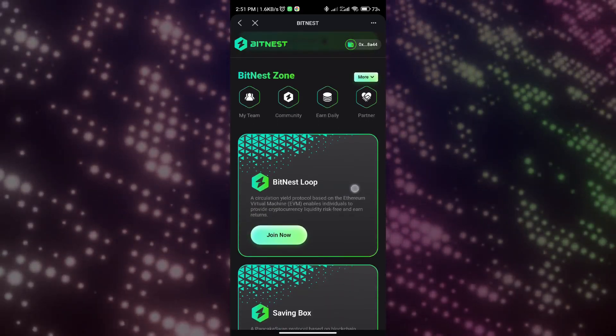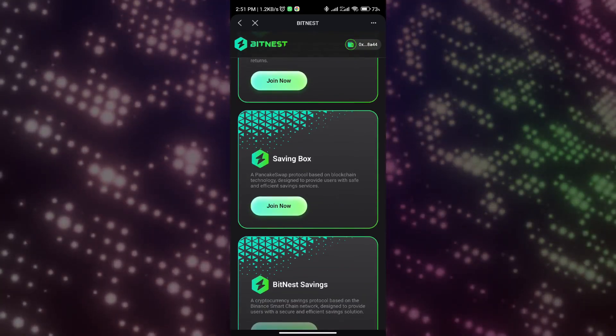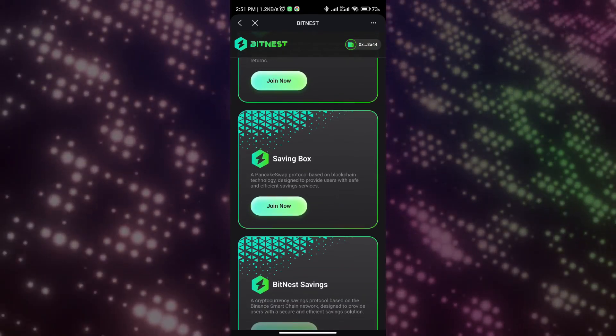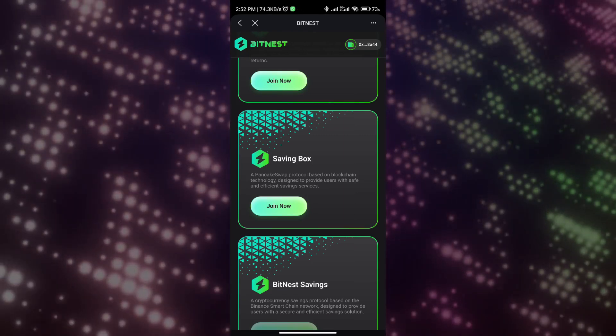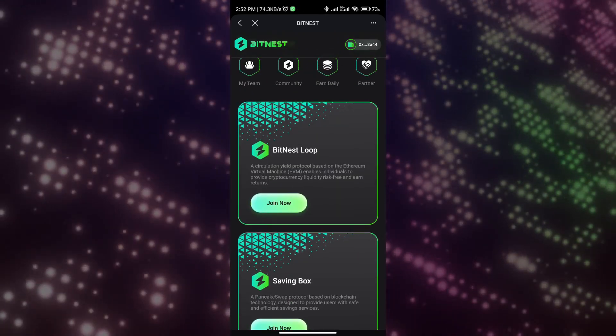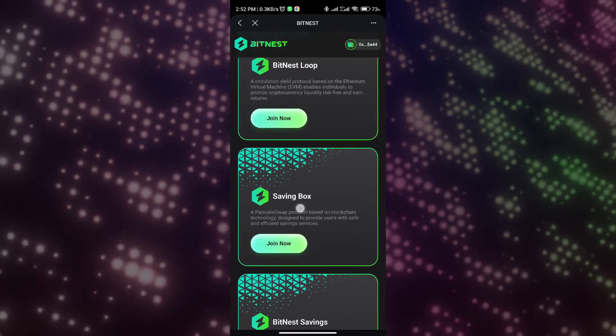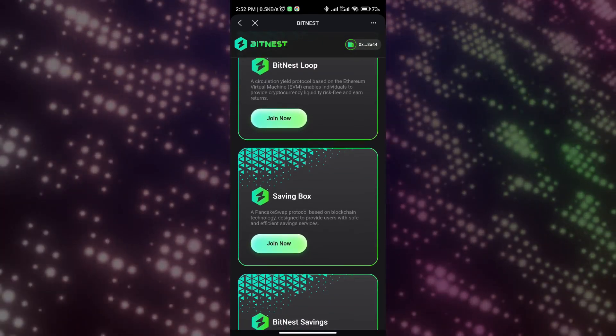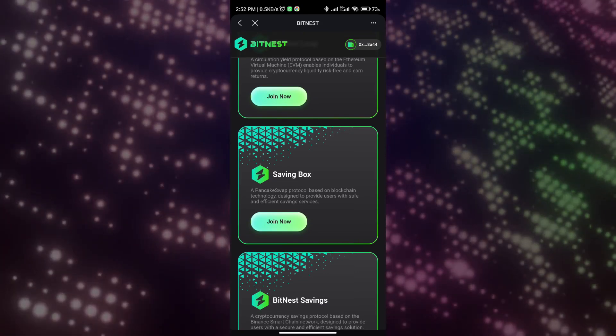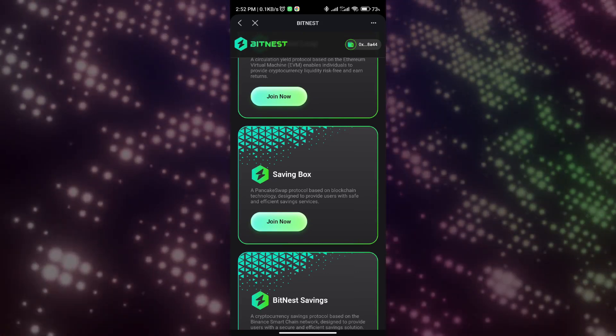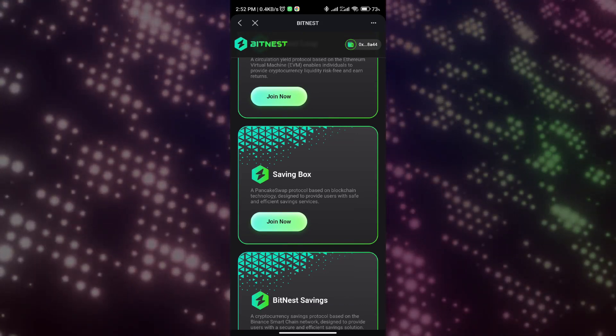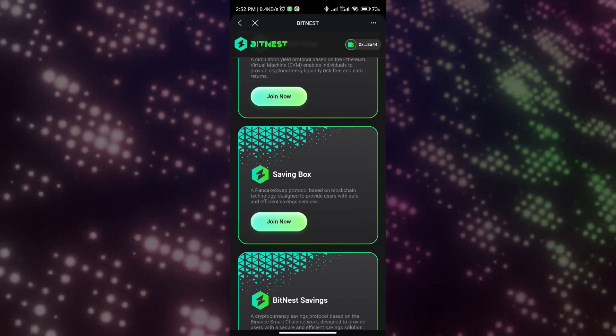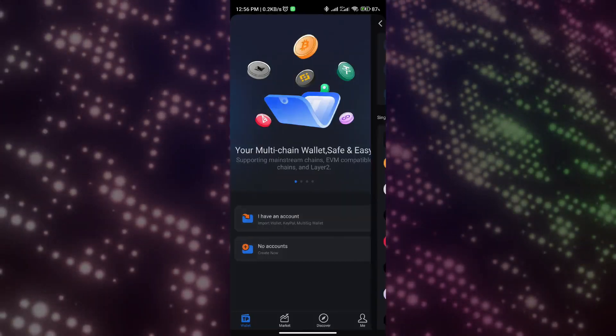There are currently two projects in the BitNest ecosystem that are suitable for us to participate in making money. One is Bit Loop and the other is Savings Box. There is no investment threshold for this project and you can participate even with one USDT. The savings box is very flexible, unlike traditional investment. It allows us to withdraw our investment principal and investment income at any time, and the withdrawal will arrive in our account within seconds.